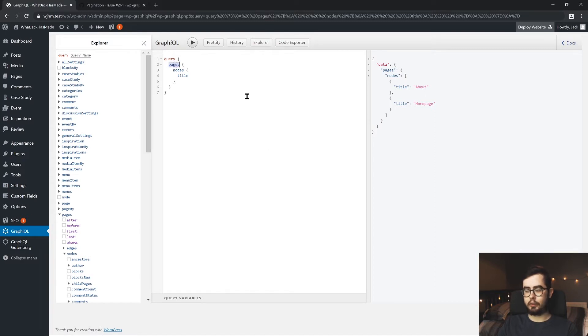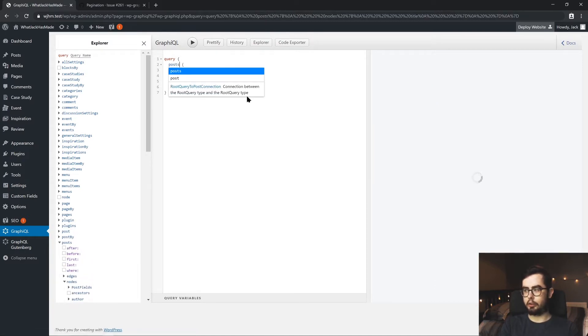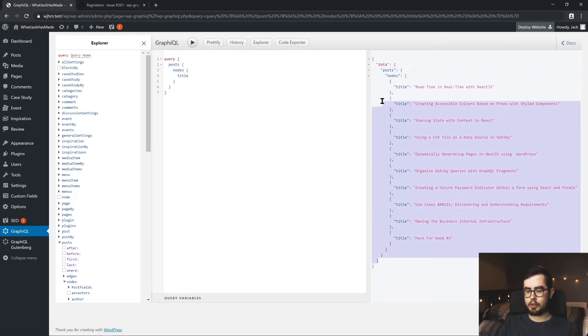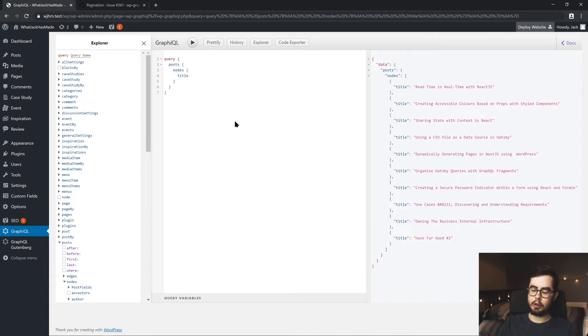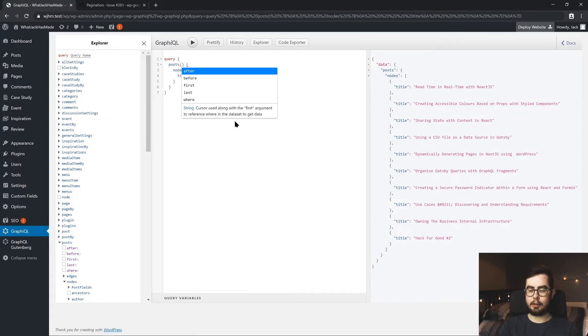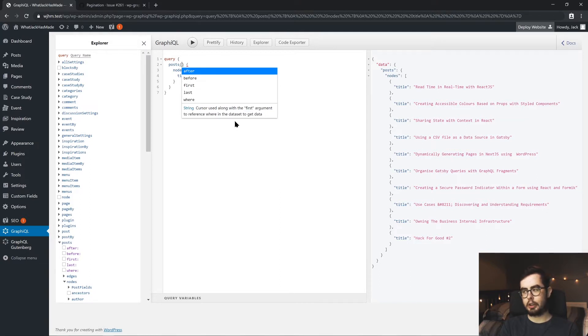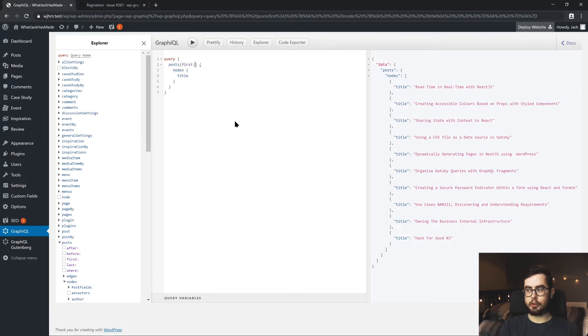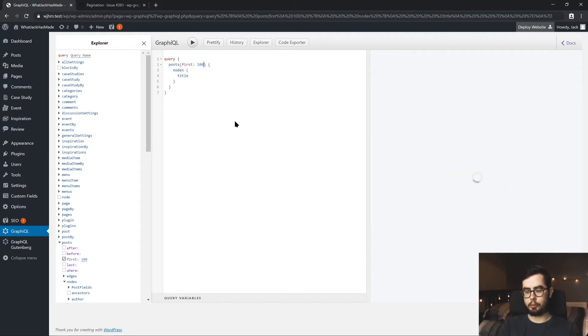But when we have the posts and we query all the posts, by default we get back 10 posts, which is fine because with GraphQL you can specify a variable or sort of like a filter parameter. And one of them that you can use on posts is the first number of posts and we can query up to 100 posts by default.